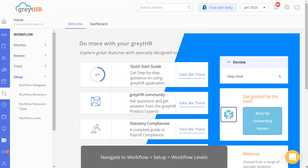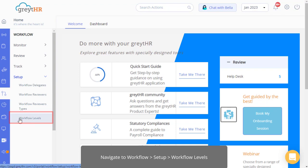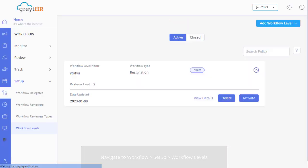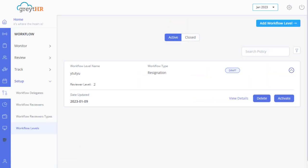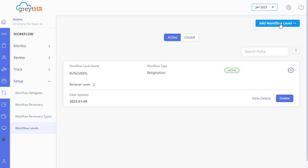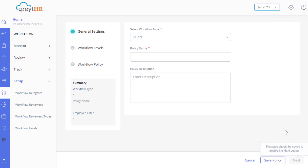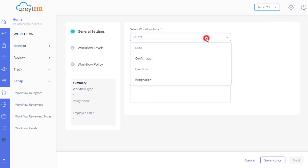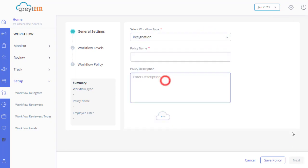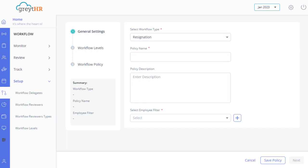Now let's see how to configure resignation workflows. Navigate to Workflow, Setup, and then Workflow Levels to get started. Click on Add Workflow Level. In the General Settings section, select Resignation from the Workflow Type drop-down.